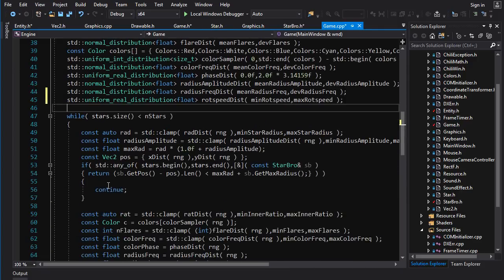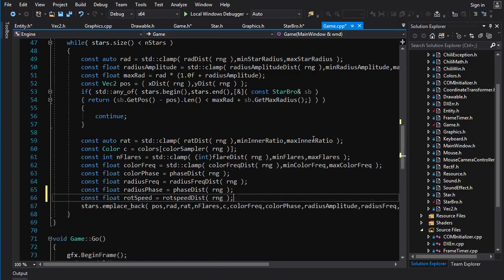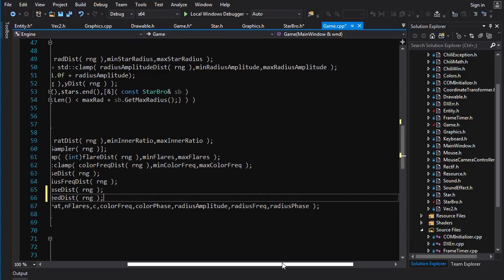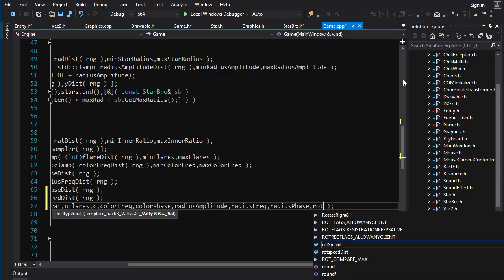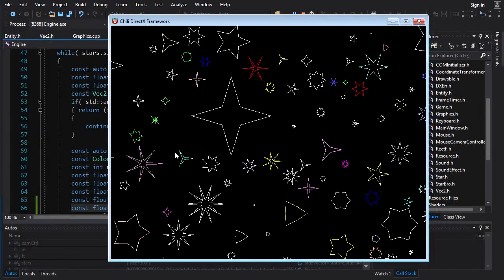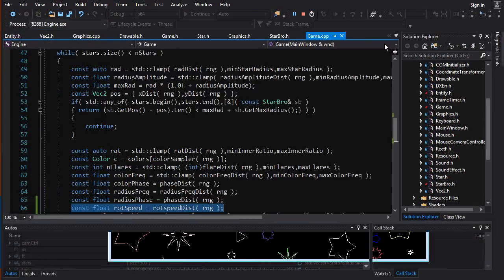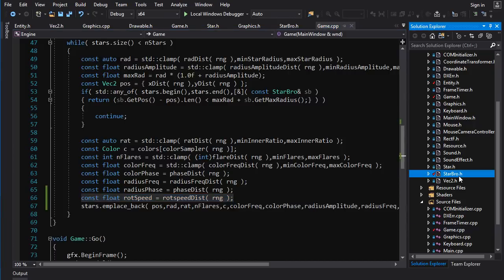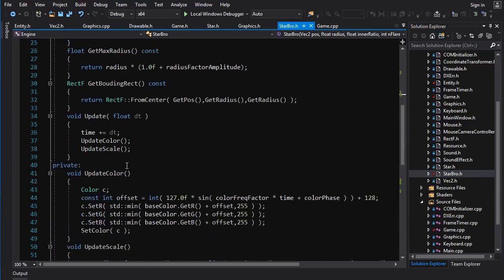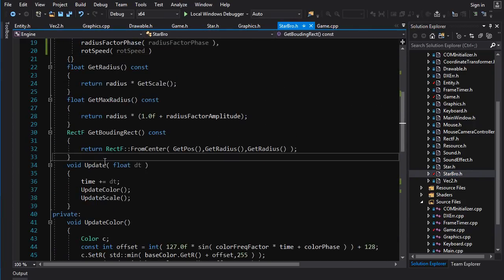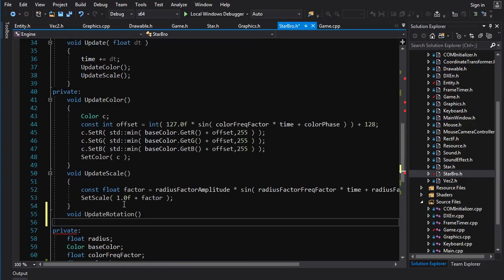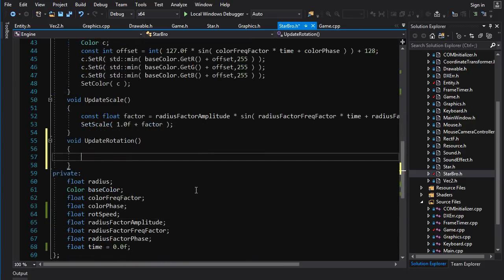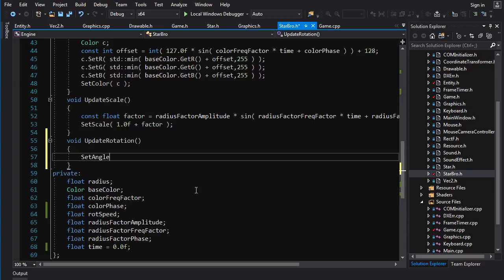And in here, we're going to have to create a uniform distribution. We'll do rote speed dist, min rote speed, max rote speed. And then in here, we've got to create the star. This will generate our rote speed and we will pass it in to the constructor. In StarBro, we've got to, in update, we've got to do some rotation. So update color, update scale, update rotation. So here we do set angle, which is going to be get angle plus rote speed times time. And then we call update rotation in our update function.